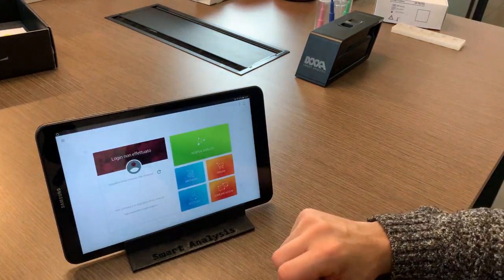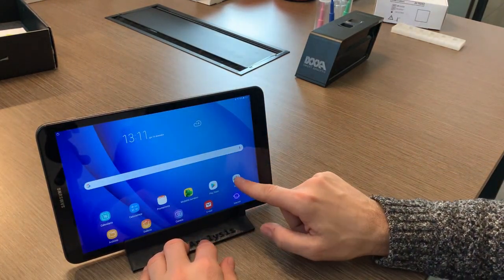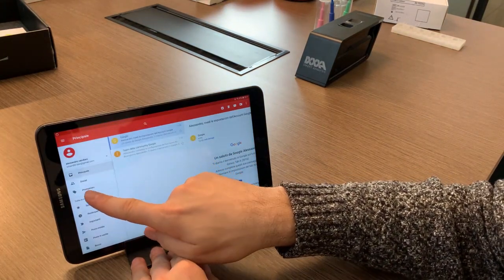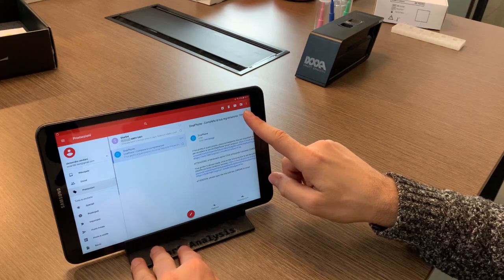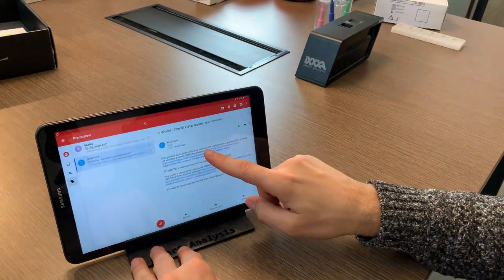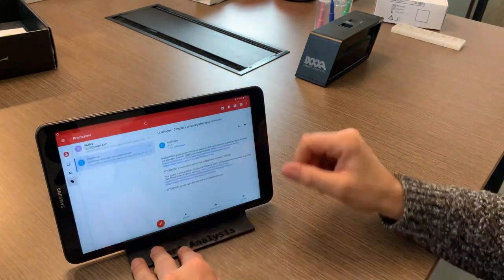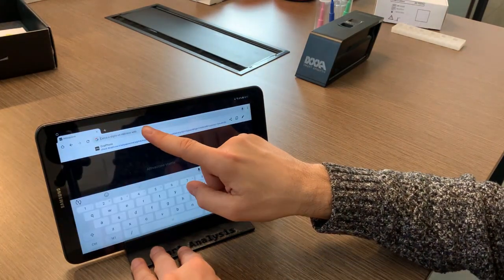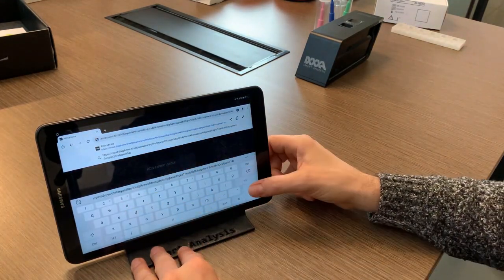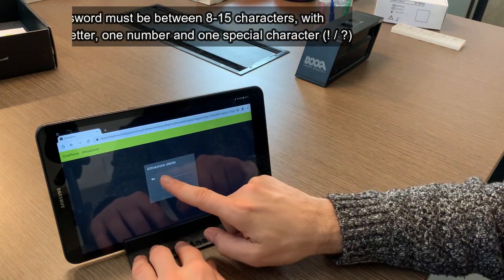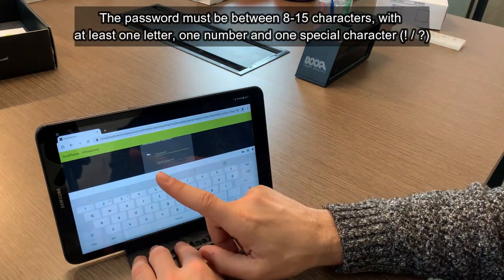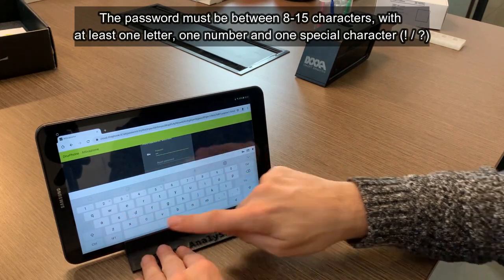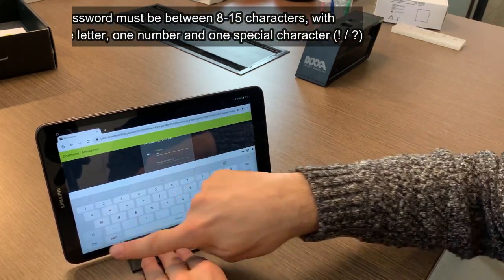On the email you have entered you will receive a message from us, and inside you will find the link through which you can set your account password. Enter the link and set your password by writing it twice. The password must have at least 8 characters including a number and a special symbol such as an exclamation mark, question mark, etc.